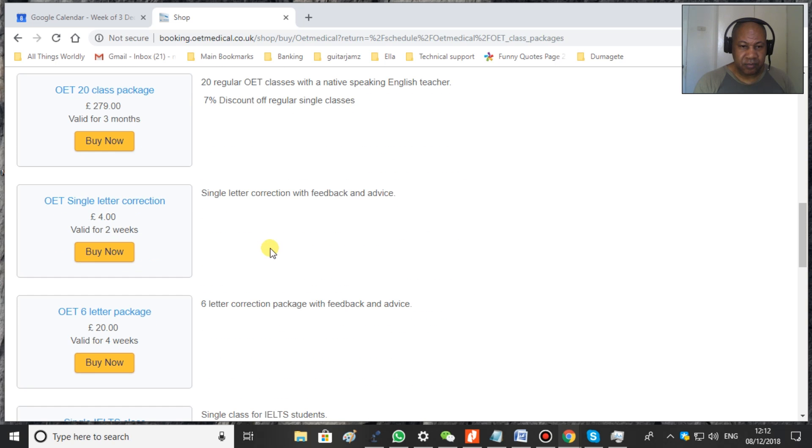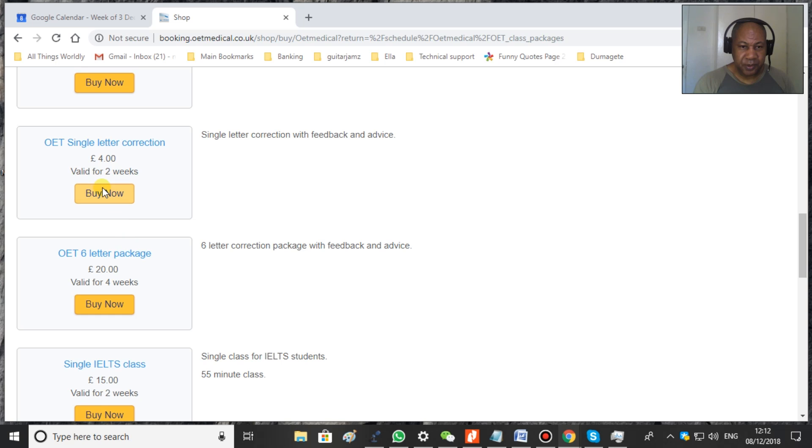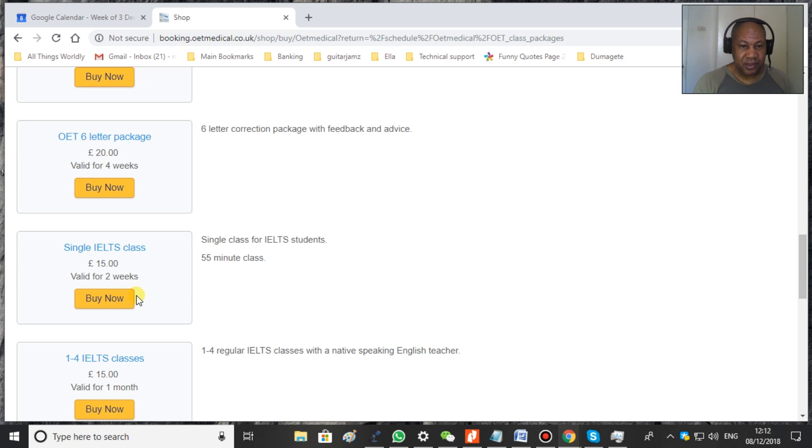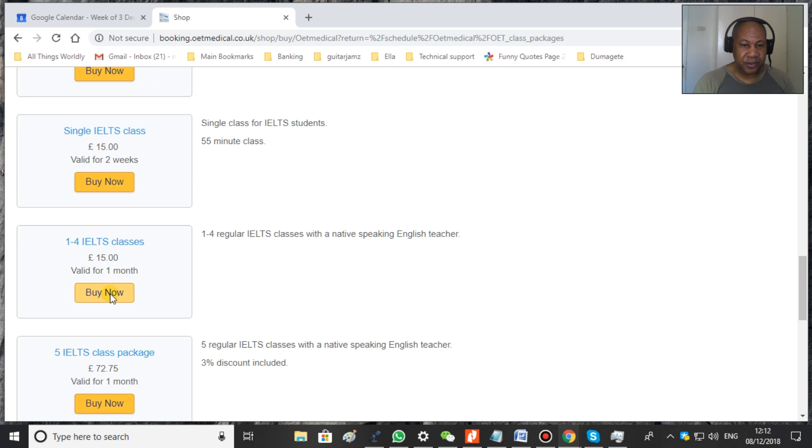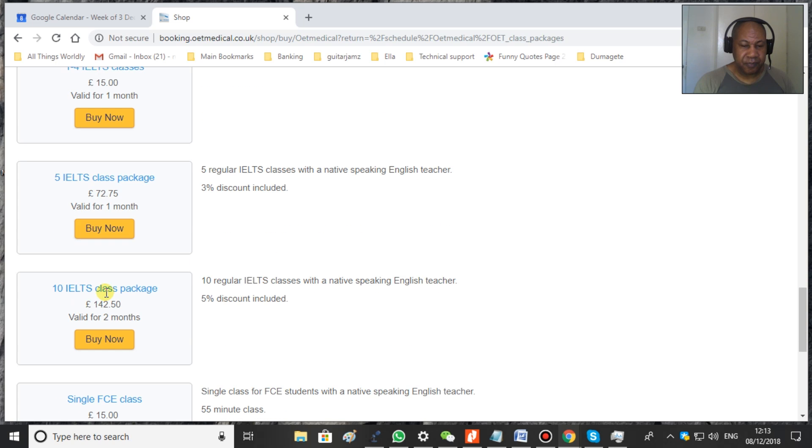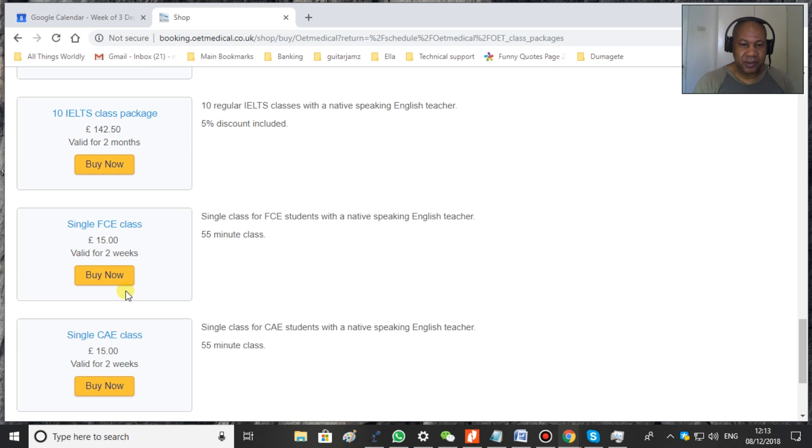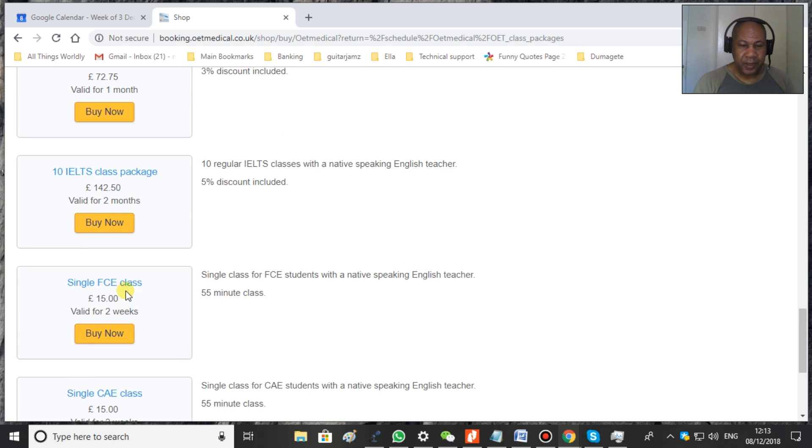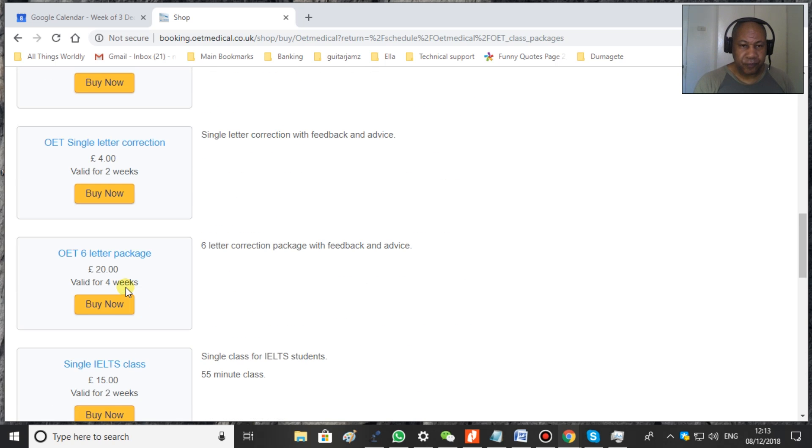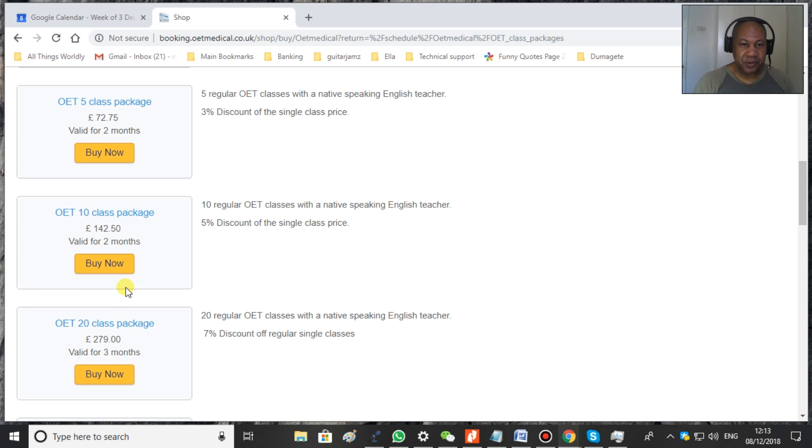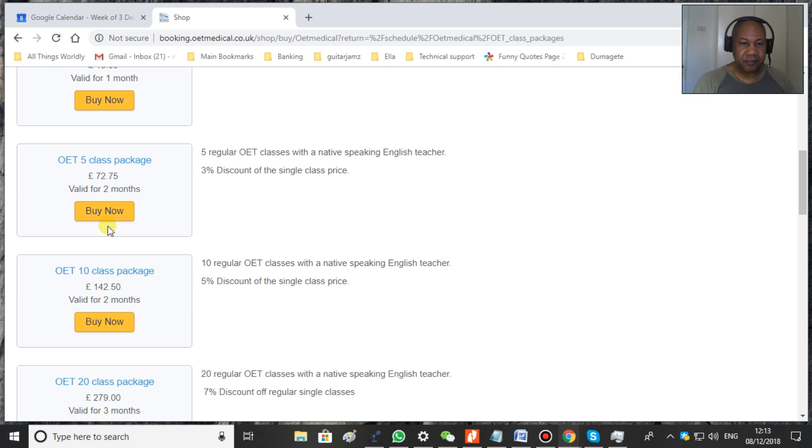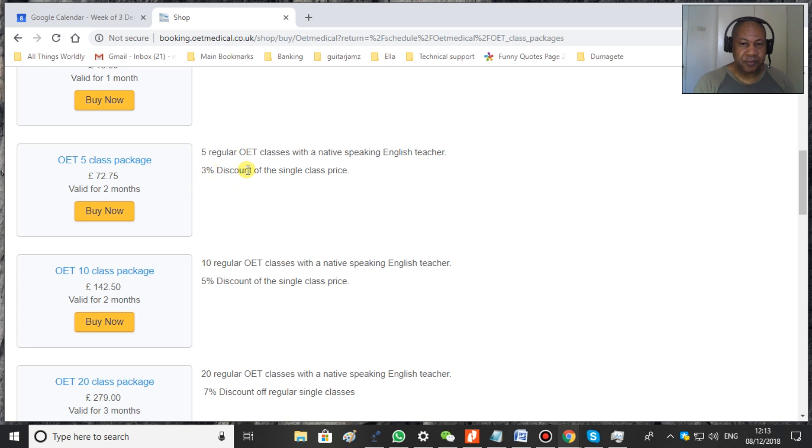So you can look at the different options. For example, if you want to buy a letter correction, single letter correction, six letter correction. We do IELTS and other things. Not only do we do OET, we do other classes as well. So let's just say we want to buy five OET classes as a package. Now we do provide discounts for the more classes you book. So we would click buy now.